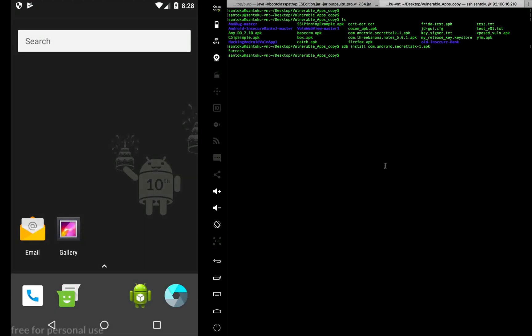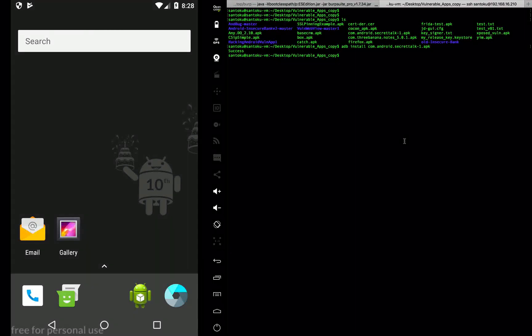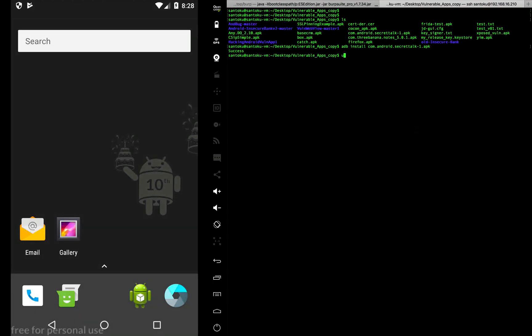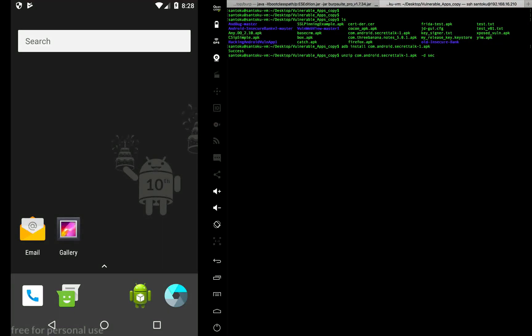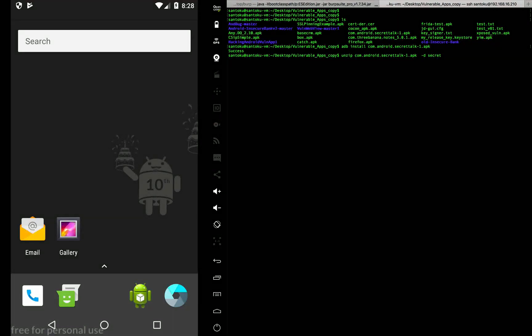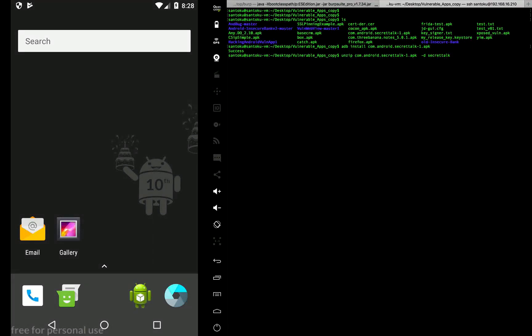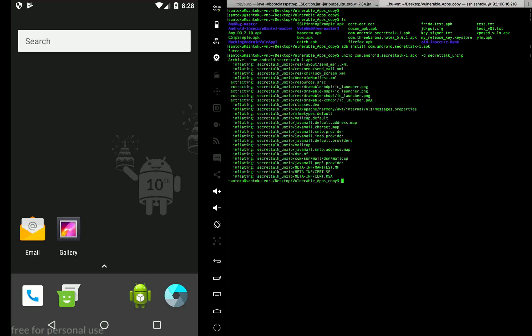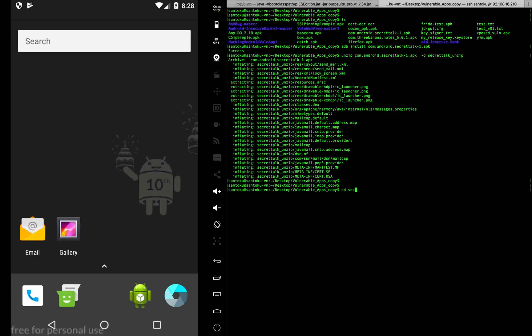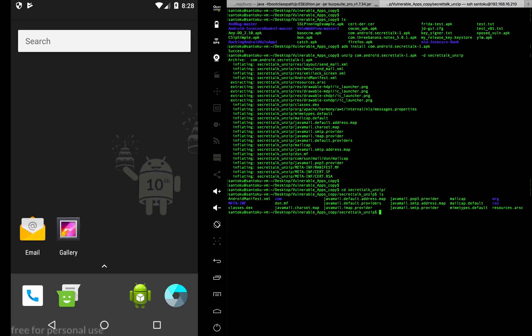So the first step I would go ahead and do is I would unzip this particular app. So let's unzip this app into a particular folder which is let's call that as SecretTalk unzip. I'm gonna call this SecretTalk unzip and there you go the unzip has completed. Now a very interesting information which we can get from here is by navigating into this particular folder, the meta folder.